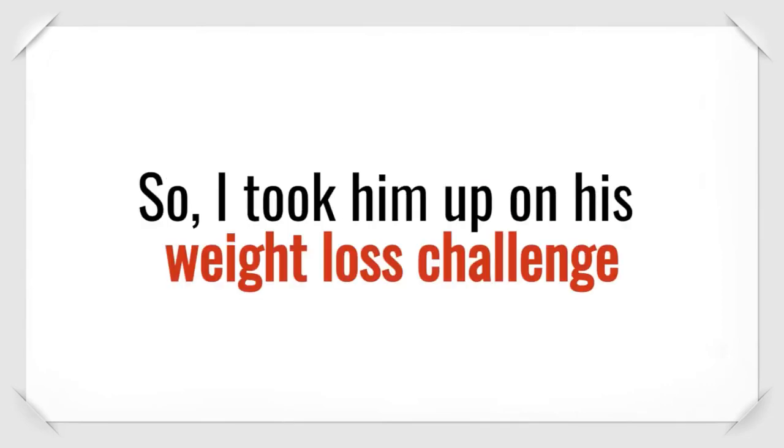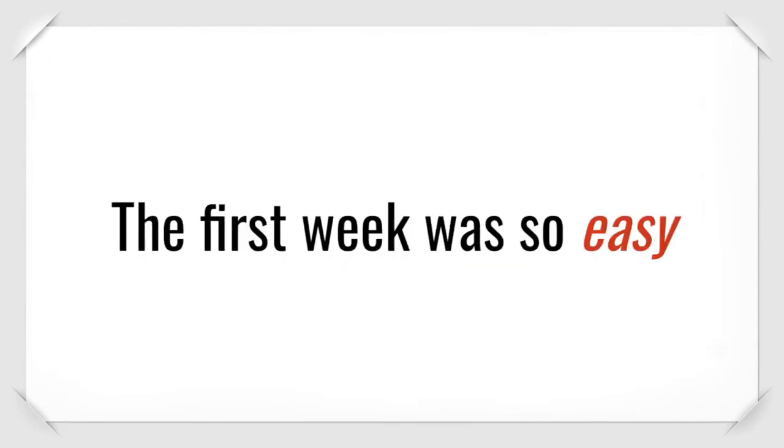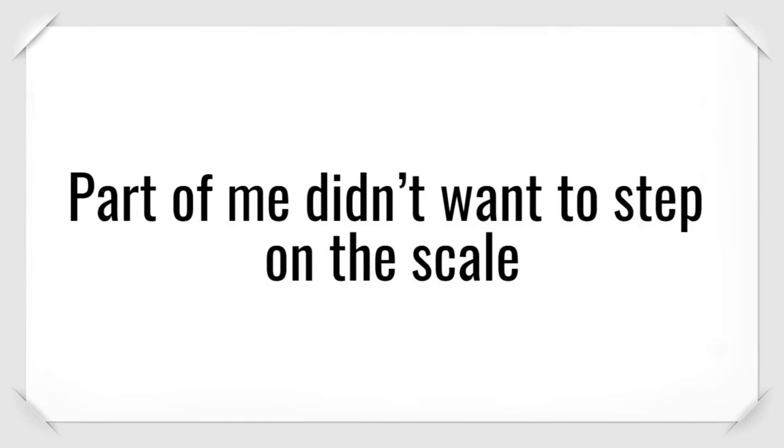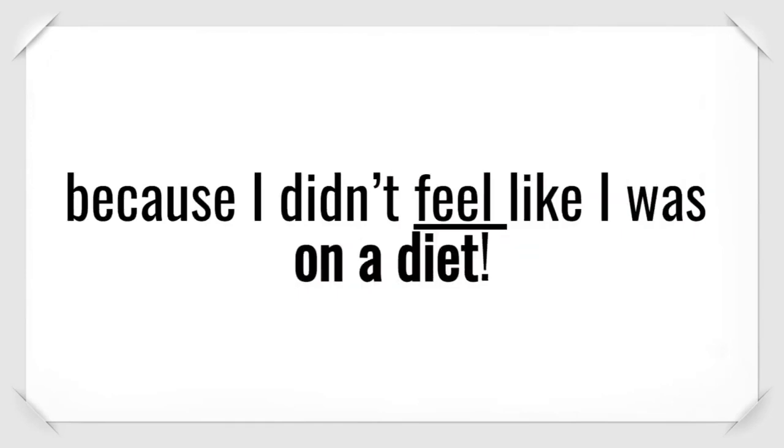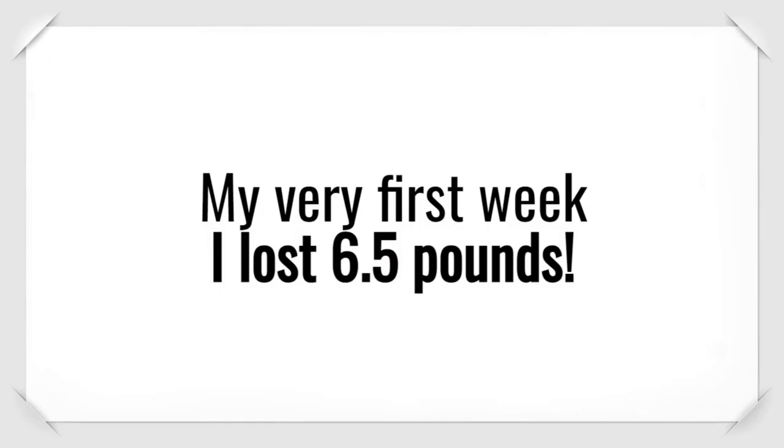So, I took him up on his weight loss challenge. I mean, what did I have to lose at that point? The first week was so easy because I was eating all my favorite foods. Part of me didn't want to step on the scale because I didn't feel like I was on a diet. But am I glad I did. My very first week, I lost six and a half pounds.